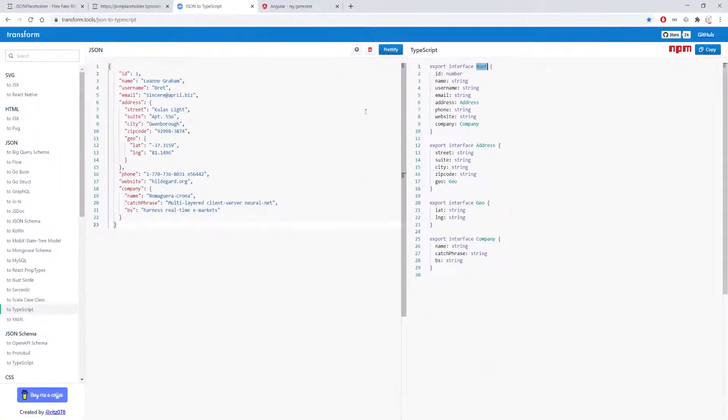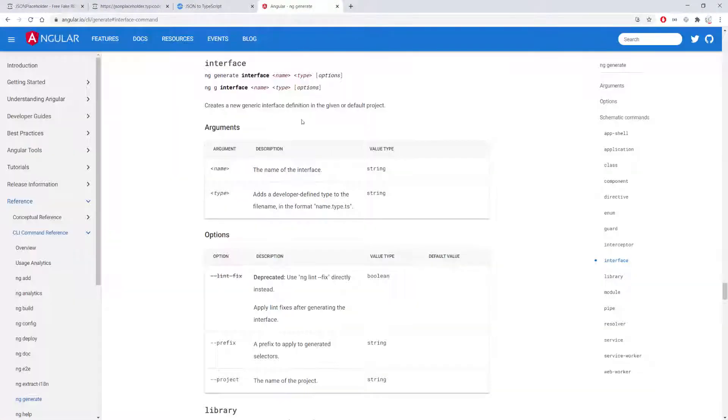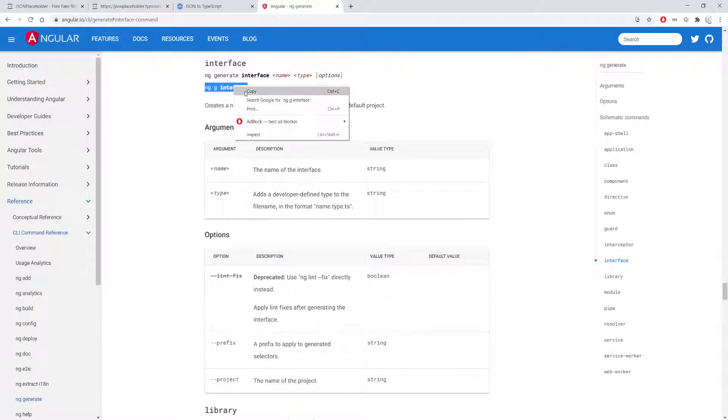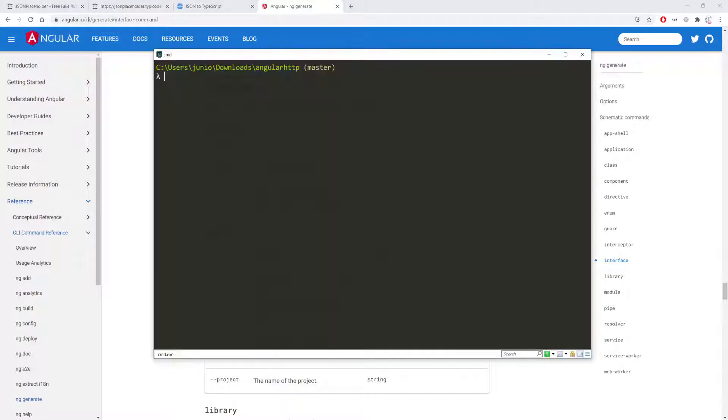So what I also want you to see is the Angular CLI, you can use it to generate interface as you can see here. You can just pass in ng generate interface and then you pass in the name of the interface. So I'm going to use this command and I'm just going to go ahead and copy it and then I'm going to open my terminal.